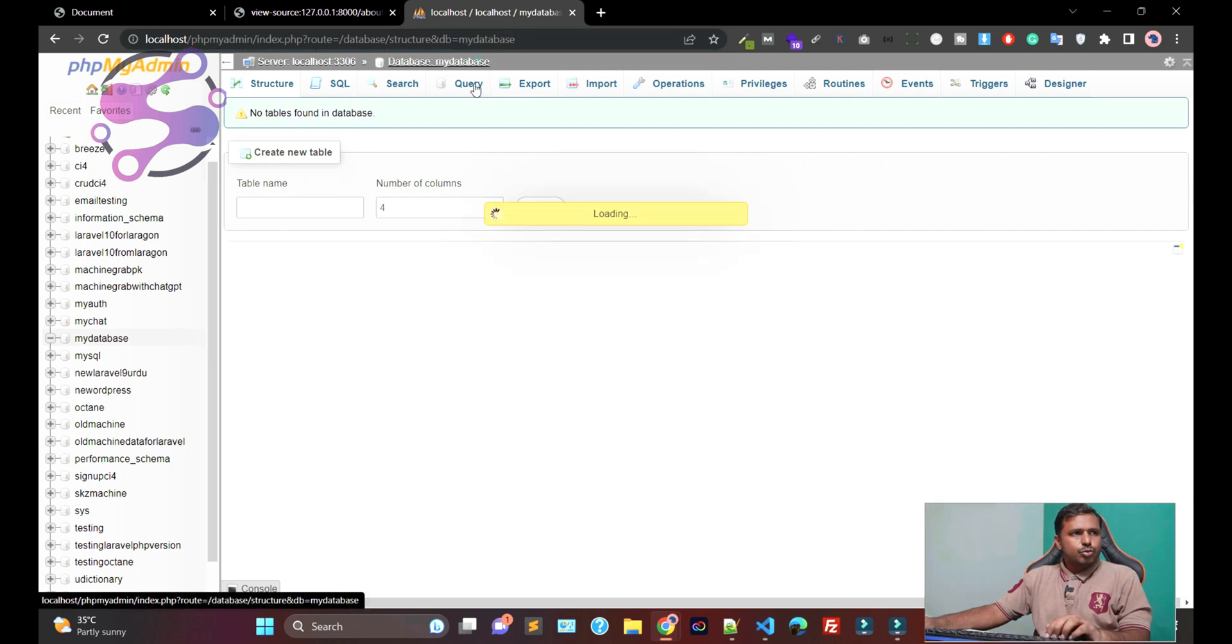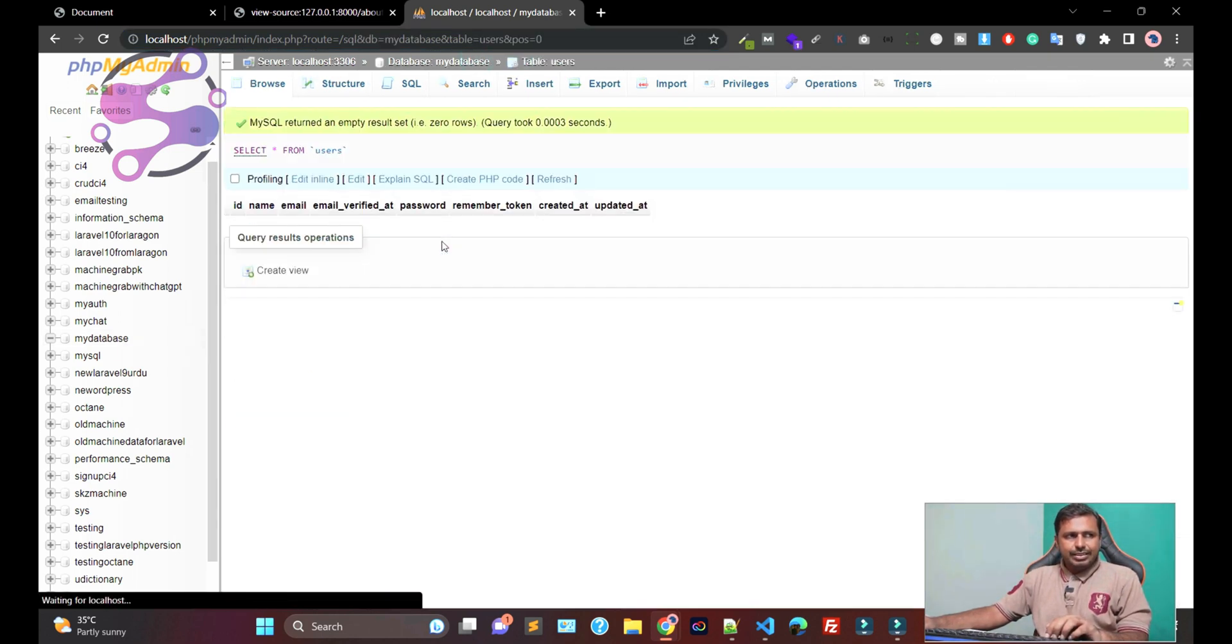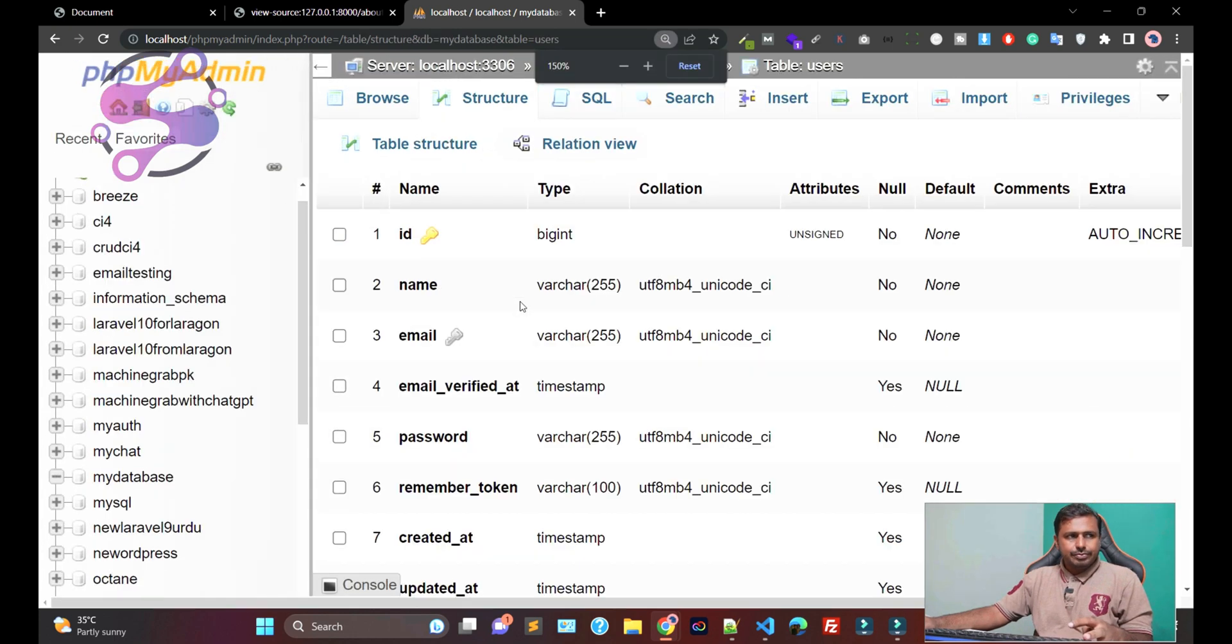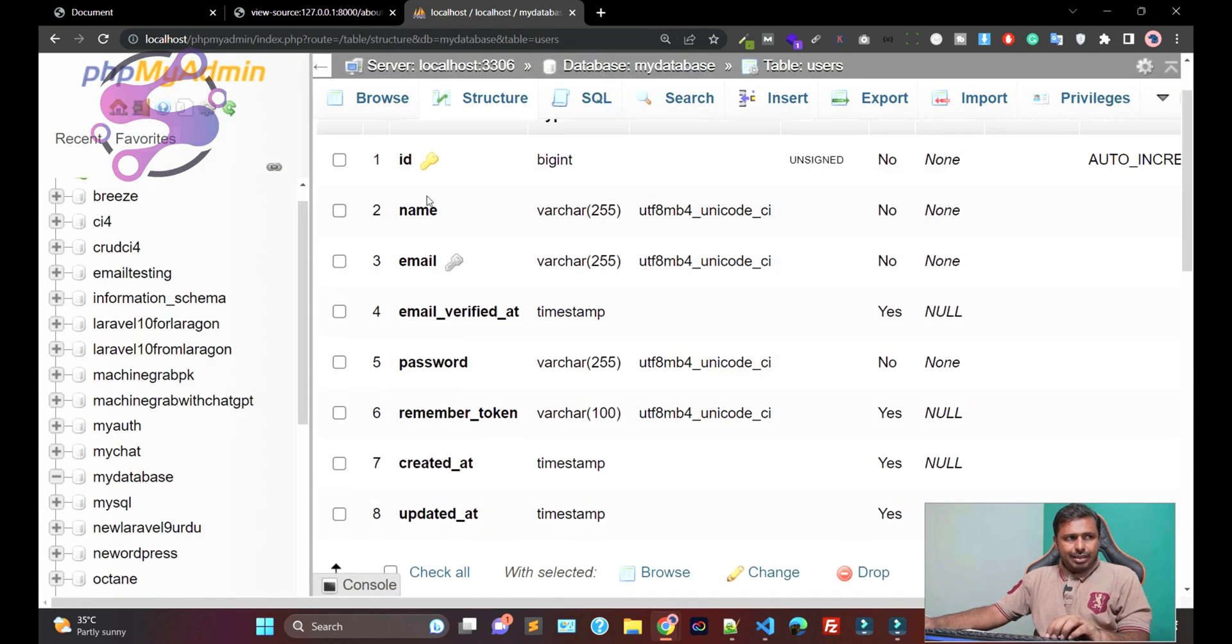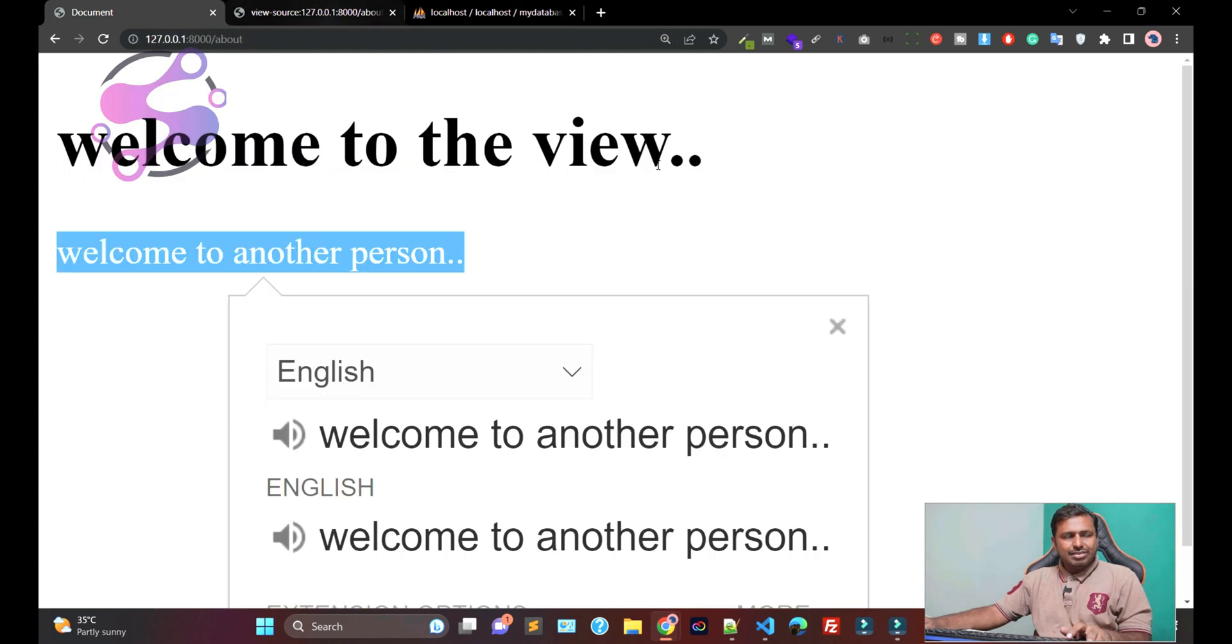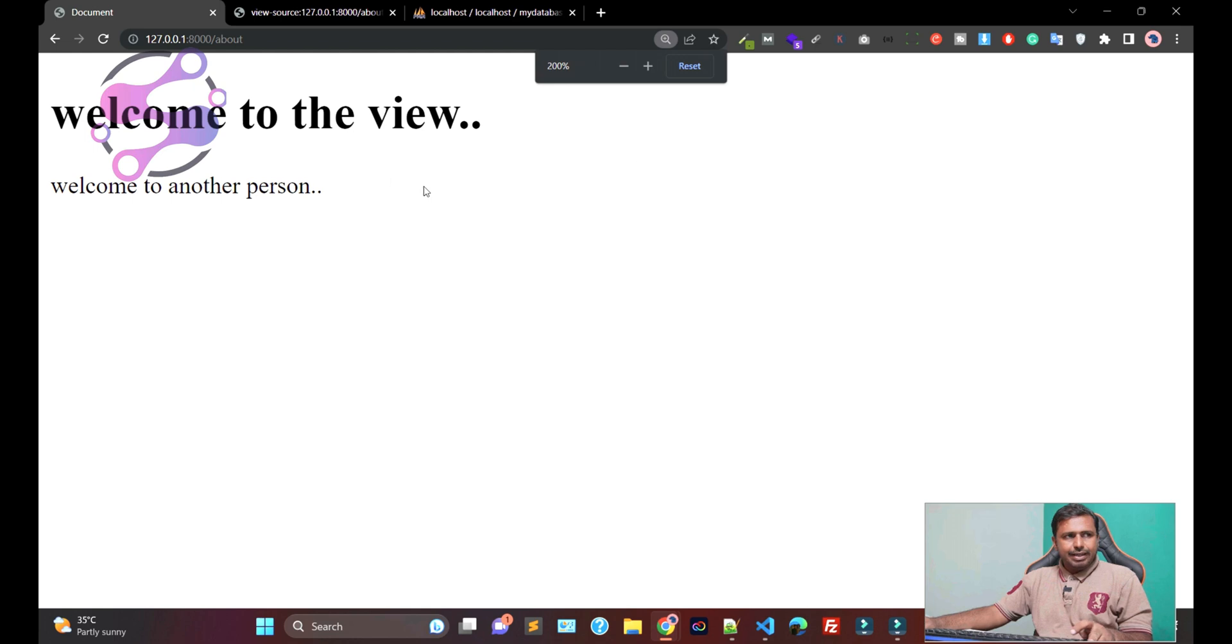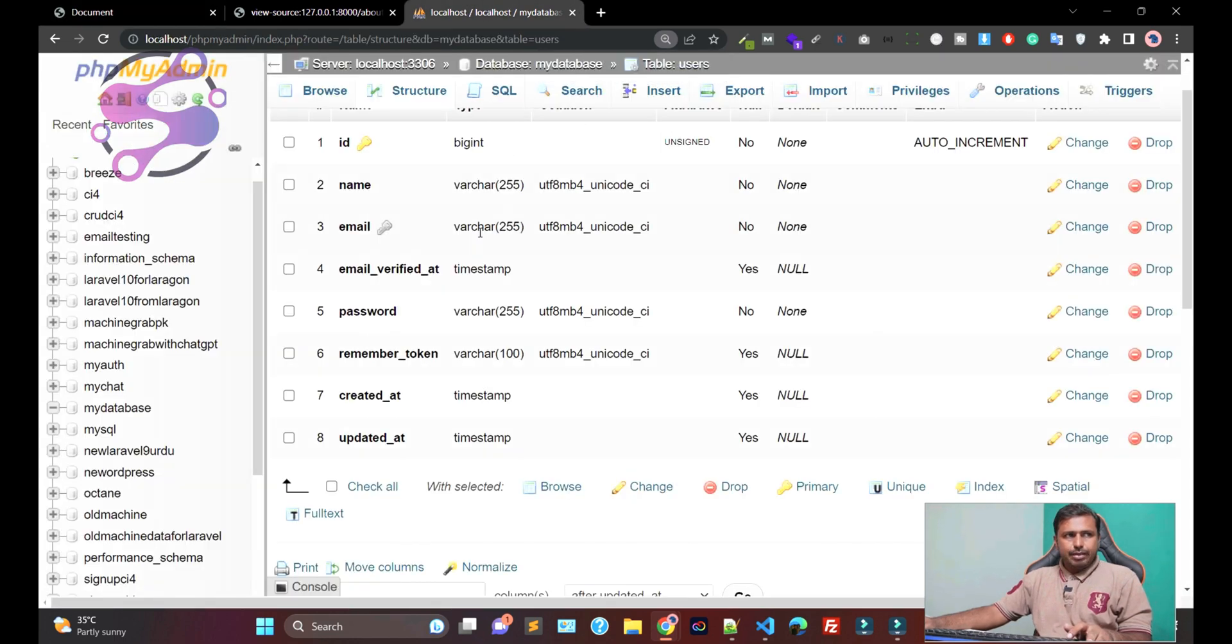Okay, so now if you go to the database, you have a single table, which is this one. And here, this is the name, ID, email, and password. And now you have successfully connected with your database.